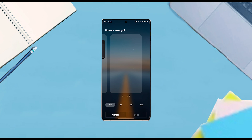And there you have it everyone — just a quick tip on how to change the home screen grid size for the Samsung Galaxy S25 series of phones.